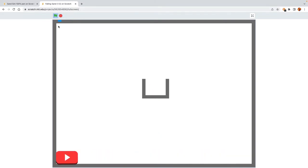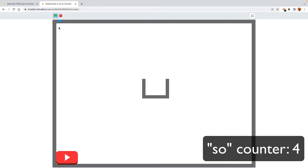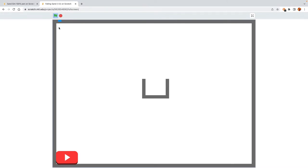How do we do that? We need to use pen. Pen has no clone limit, because you're not using clones. Pen basically doesn't use any of the frames per second at all — it doesn't slow down Scratch at all. So that's what we're going to be using.